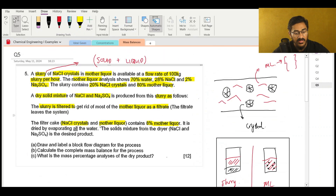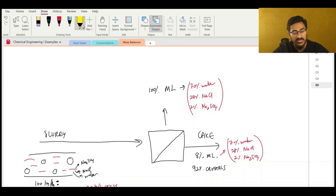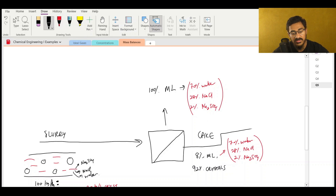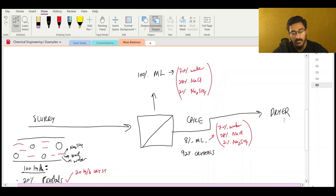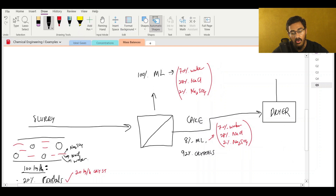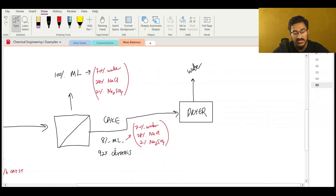I would have given all of my money to have understood this at the time - the mother liquor composition stays constant throughout the process. Then they say the filter cake is dried by evaporating all the water, and the solids mixture from the dryer is the desired product. Basically what happens is we put this cake through a dryer, and all of the water is removed. Remember there was 70% water in the mother liquor, so 70% of 8% of the cake mass will be water that gets pulled out.